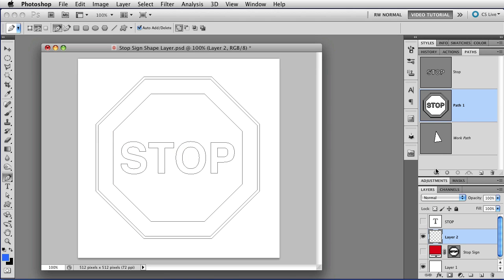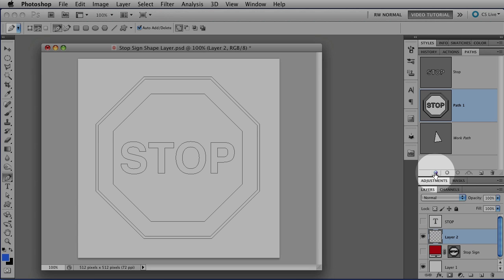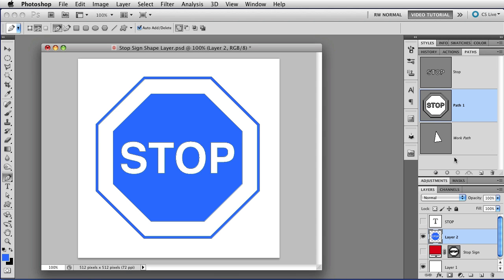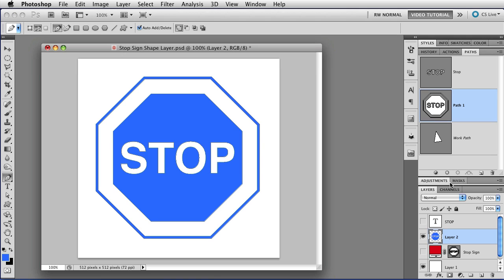So let's take a look at what these buttons do. This first one fills the path with a foreground color. Just click on it, and the path will be filled, just like that. Select the path again.